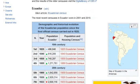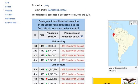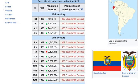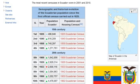Ecuador: the most recent censuses were in 2001 and 2010. A map of Ecuador in the Americas is shown with the Ecuadorian flag and coat of arms, along with the demographic and historical evolution of the Ecuadorian population since the first official census carried out in 1825.